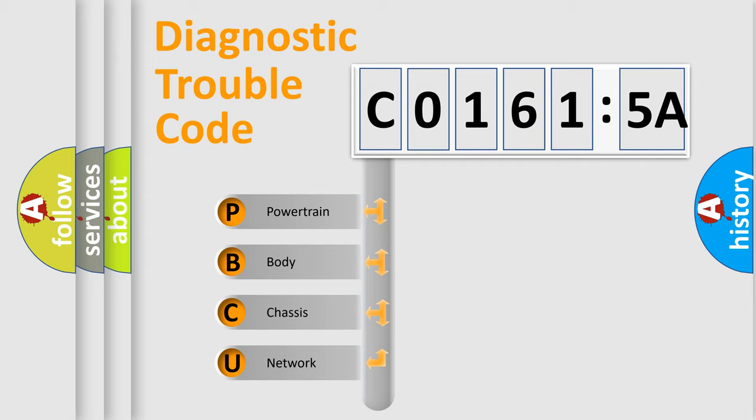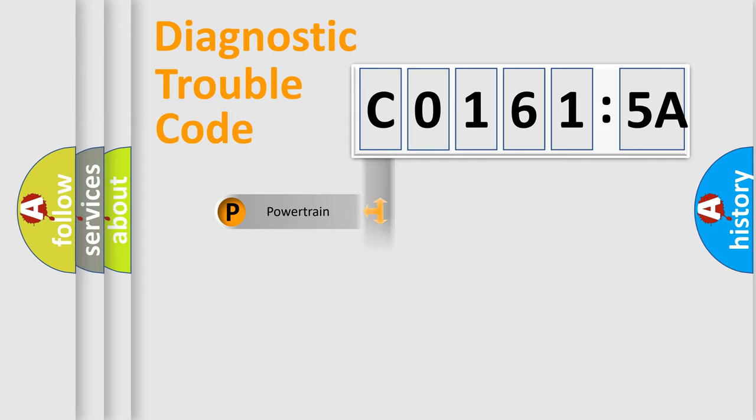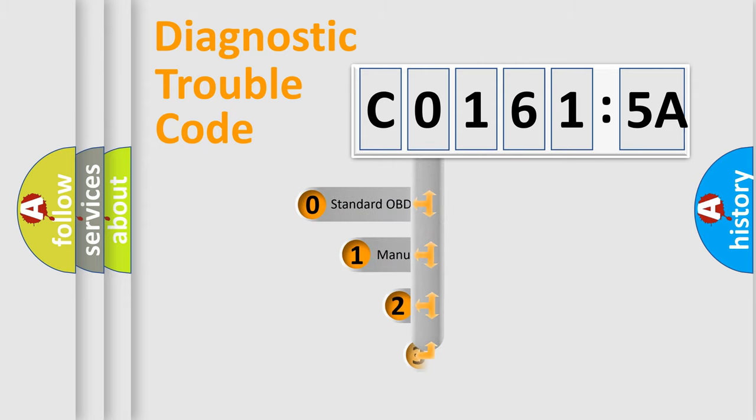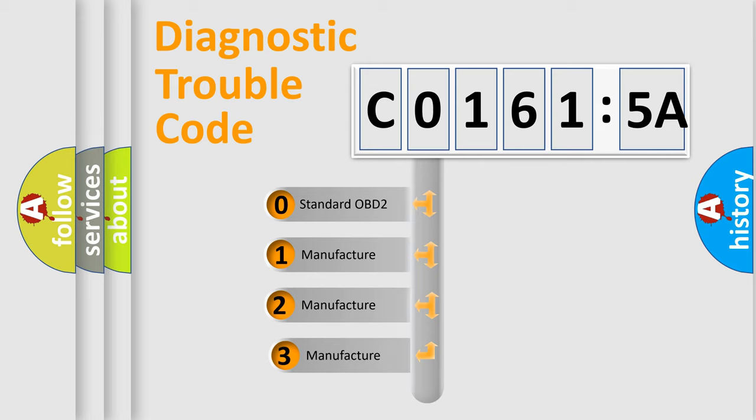We divide the electric system of automobile into four basic units: Powertrain, Body, Chassis, Network. This distribution is defined in the first character code.